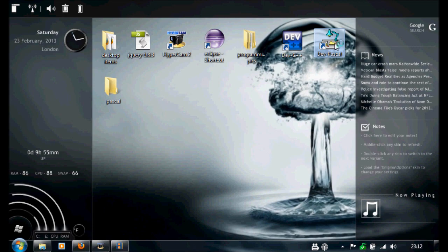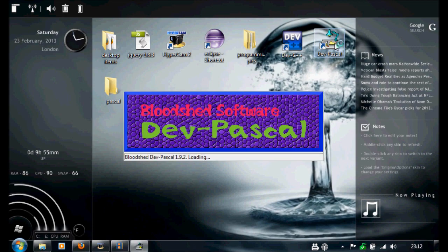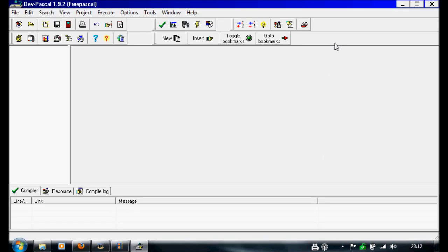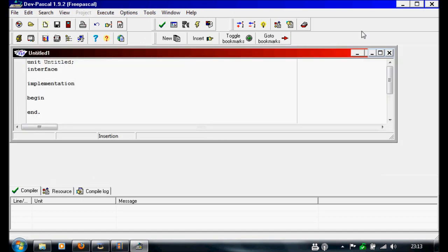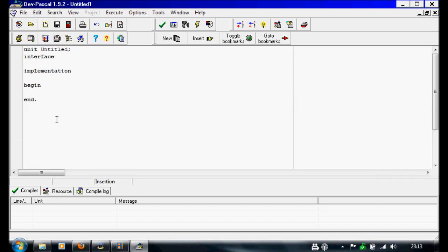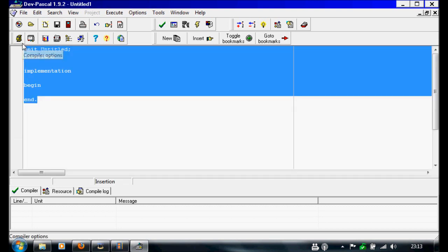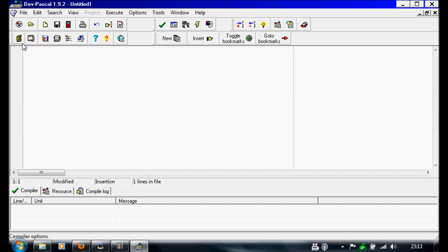So we want to open Pascal now. It should look like this. So first we want to make a new source file. It should have all this random stuff in there, we don't really need this, so we'll delete it.